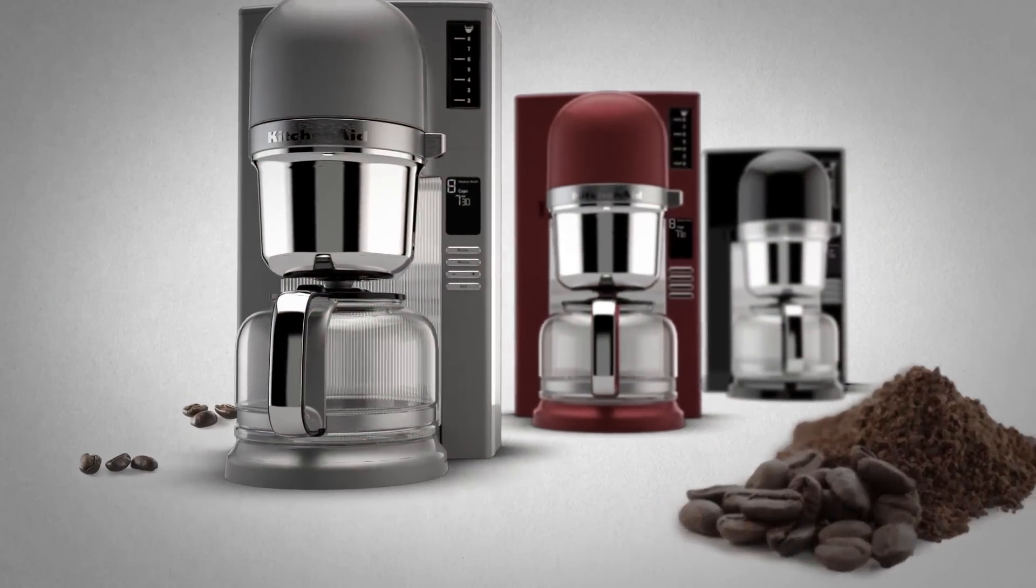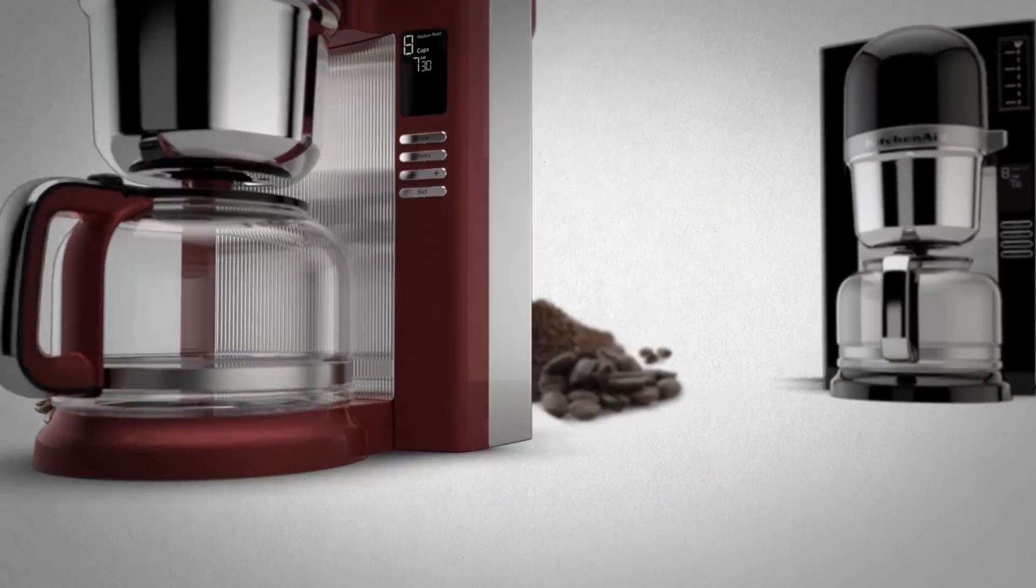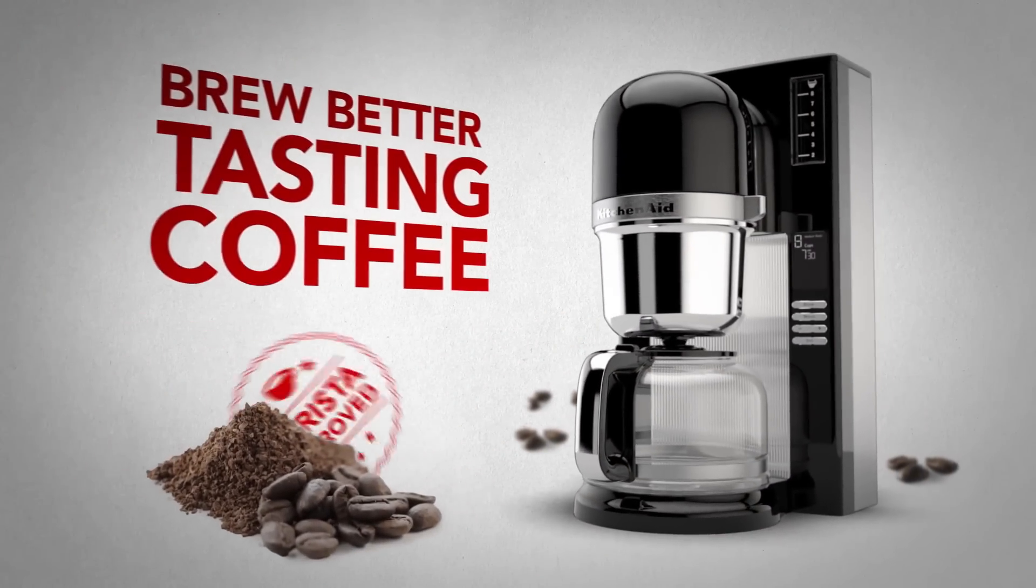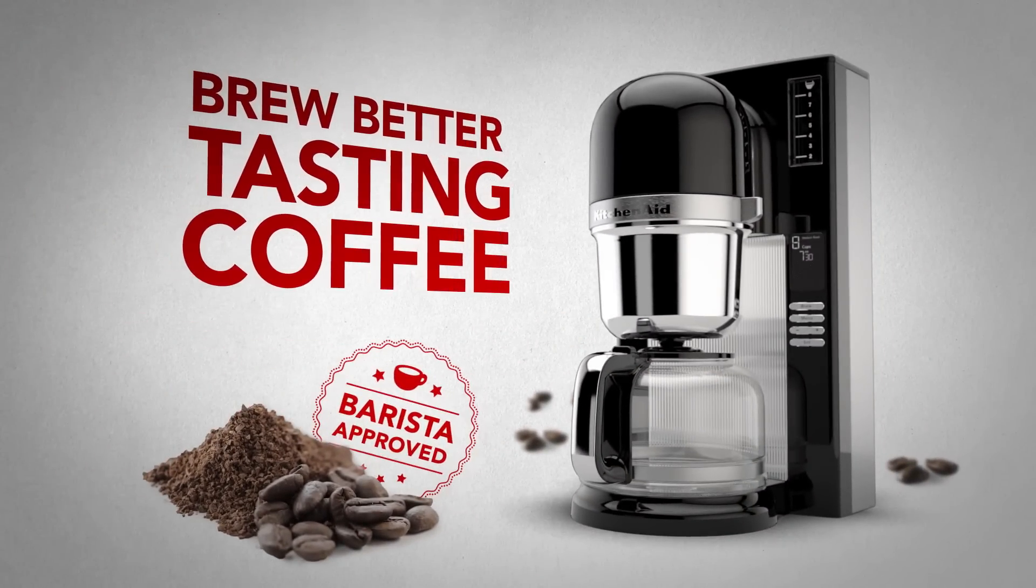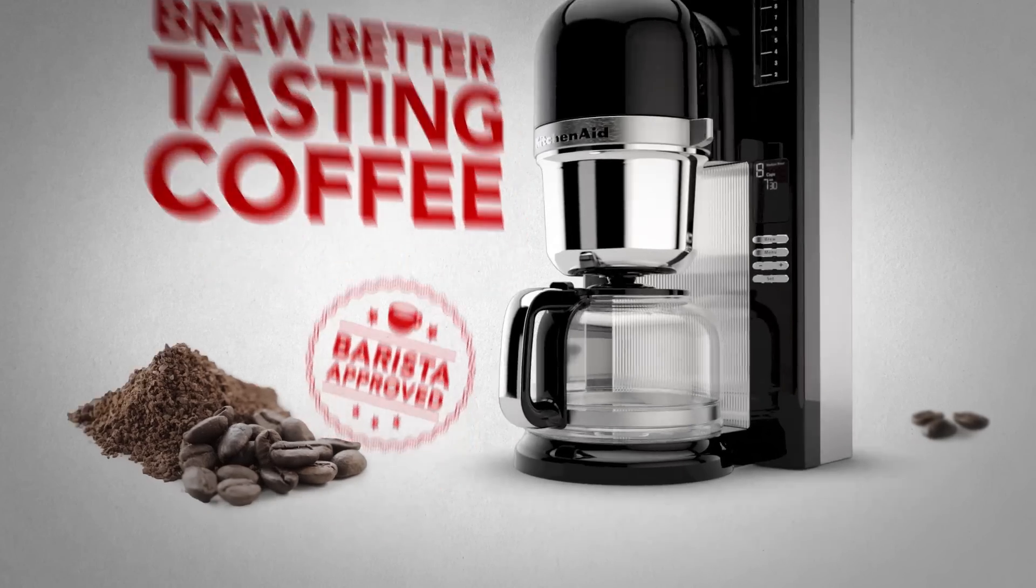Introducing the new pour-over coffee brewer from KitchenAid. Developed in partnership with professional baristas, the brewer artfully mimics the manual pour-over method.